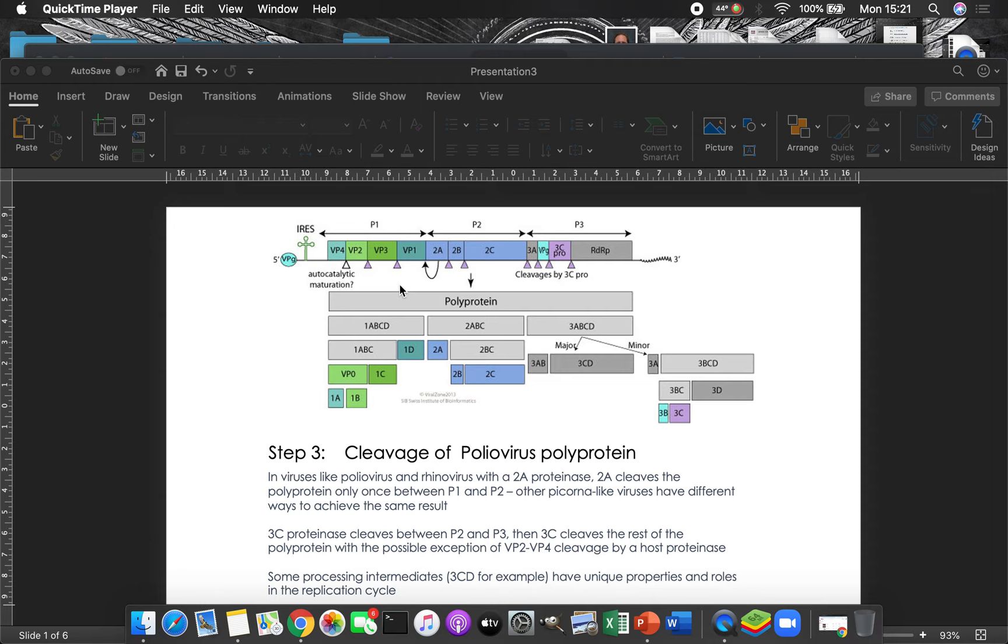So the next big thing that happens is that we're going to take that polyprotein, and this is the full length protein we've translated that just has everything, it has one of everything the virus needs, and we've translated it, and we're then going to cut it.